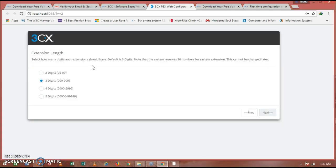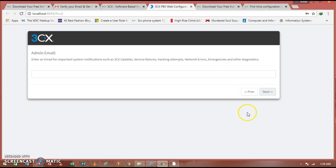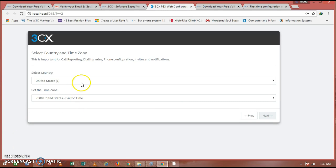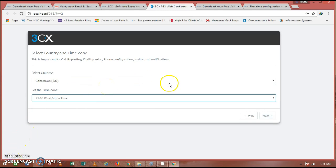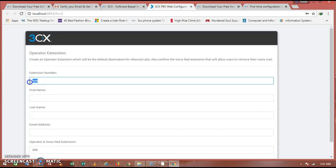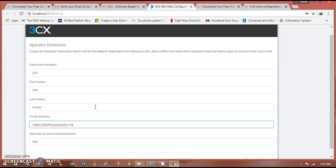At the extension configuration step, leave the extension length as the default three digits and click Next. Enter your email address and click Next. Choose your country and time zone and proceed. For the extension number, I am going to use 201 — that is the extension I will use, as it is a commonly used one.